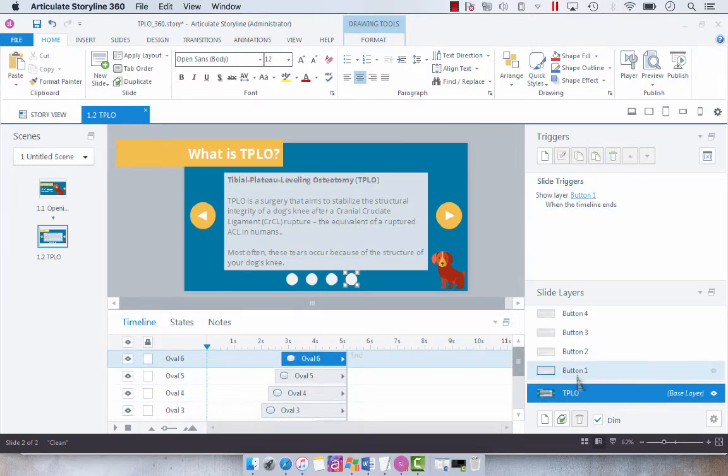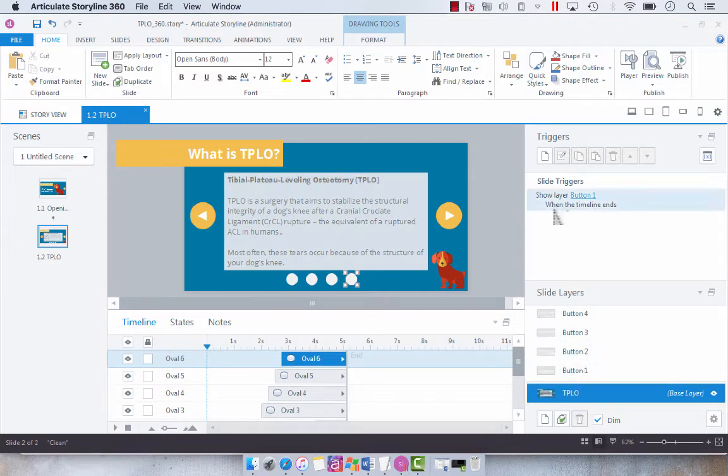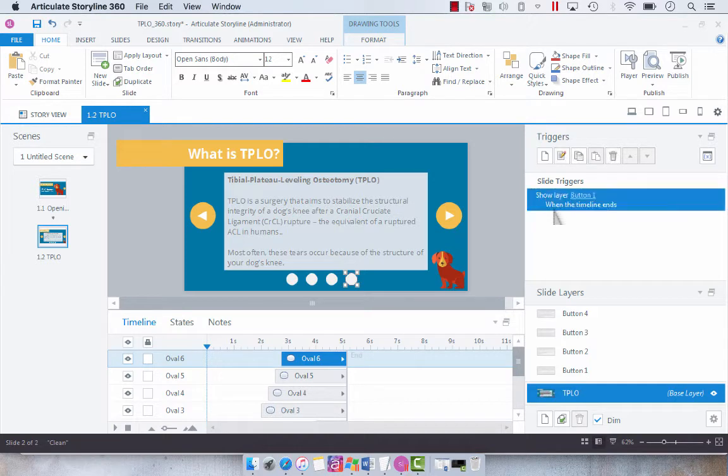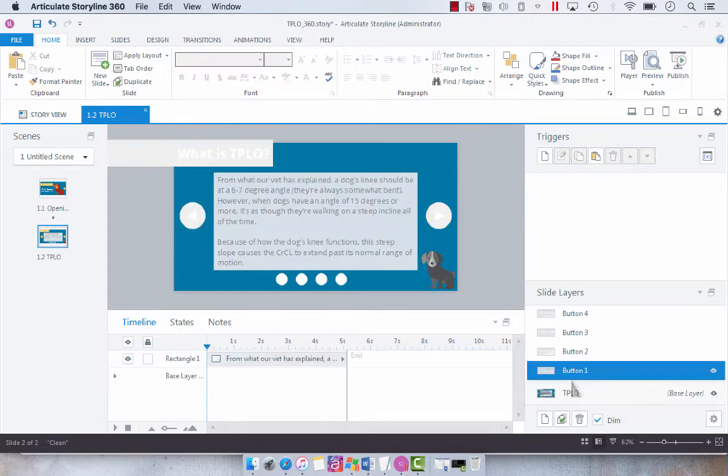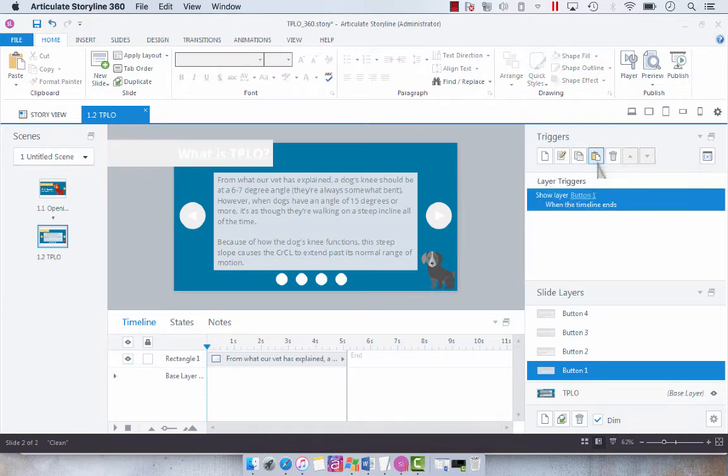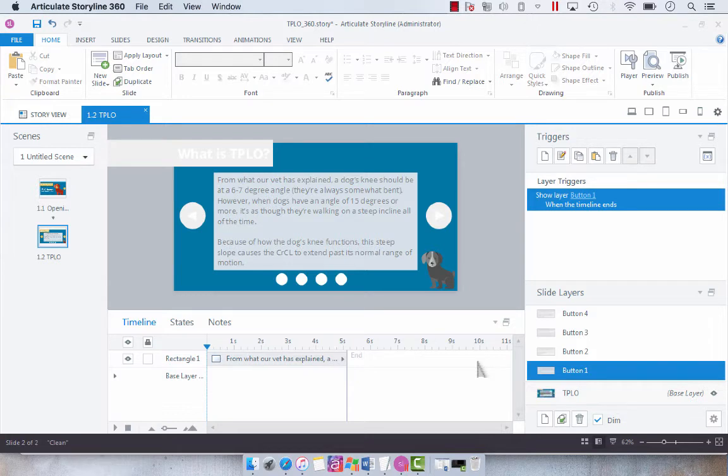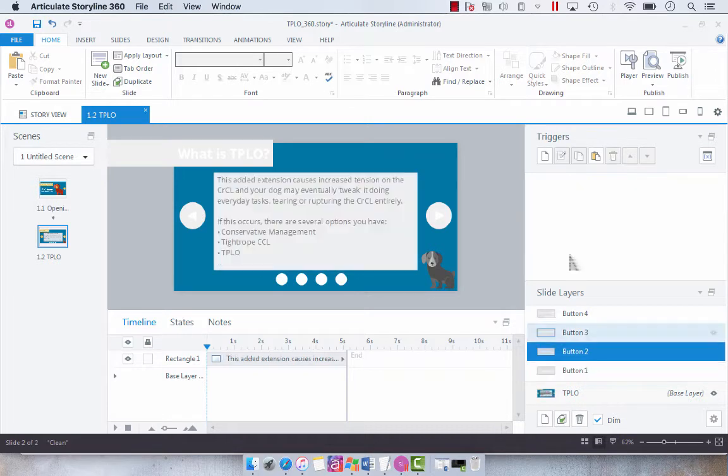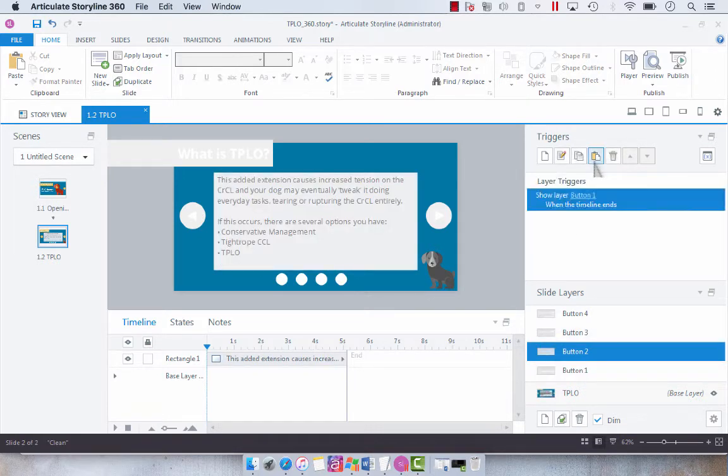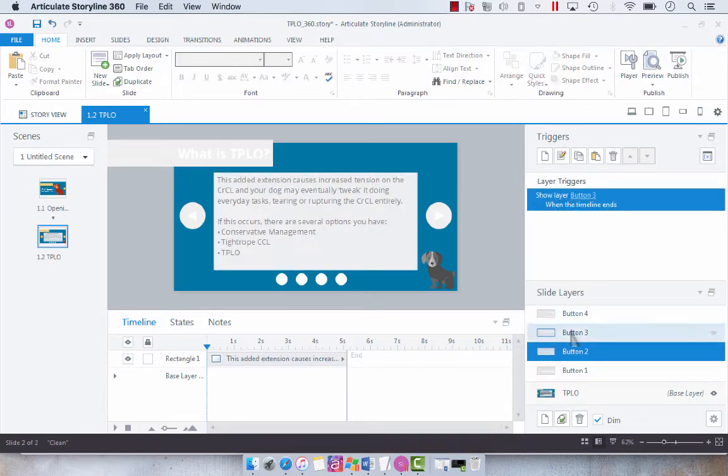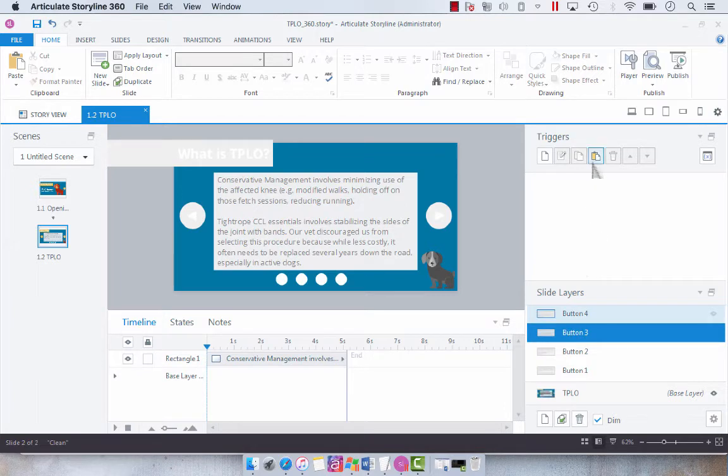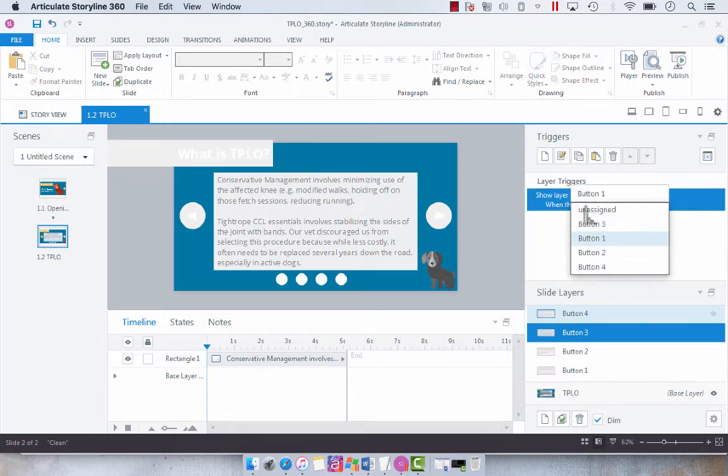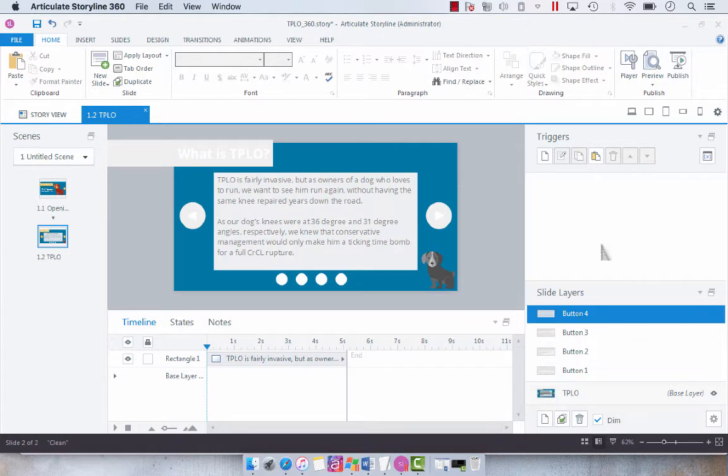And then we're going to delete all of our other triggers here. Then we're going to go into each layer and have show layer the next layer when the timeline ends. I'm just going to copy this trigger and paste it here. I'm just going to leave it at five seconds so that we can see what's going to happen. I don't think we need to show enough time to read all of this text for this example. We're just going to paste that trigger and change the layer appropriately for each layer.